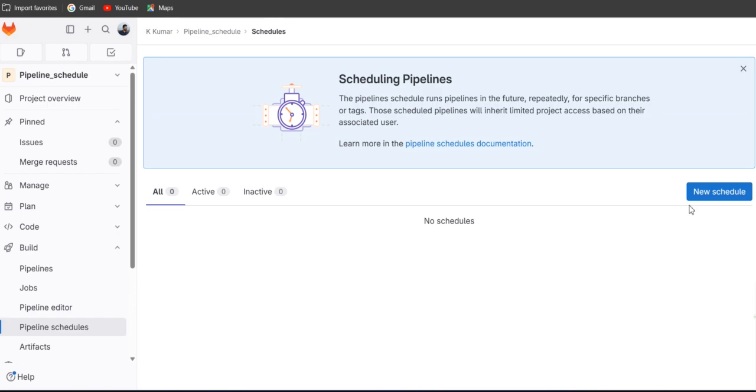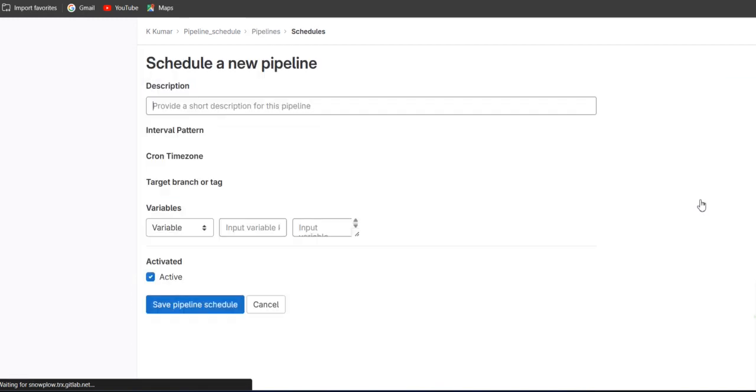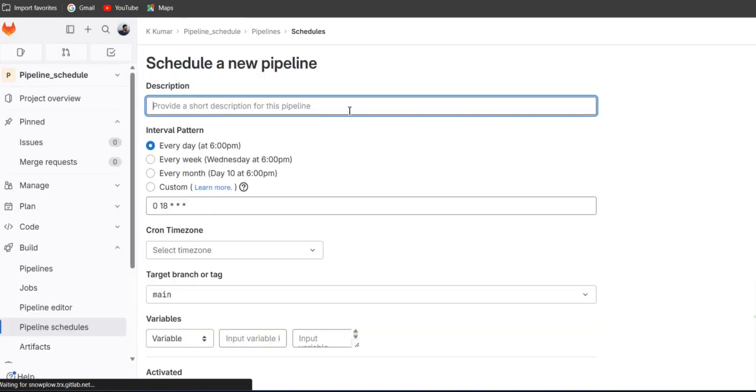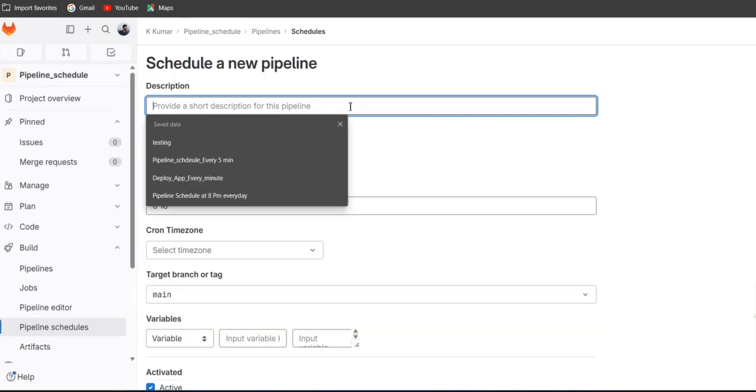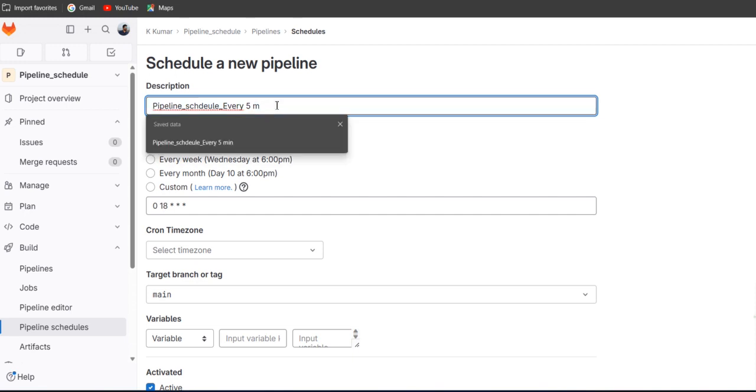And here on the right hand side the new schedule button is there. Just click on the new schedule. Give the particular description, like if you want to schedule your pipeline in every five minutes.